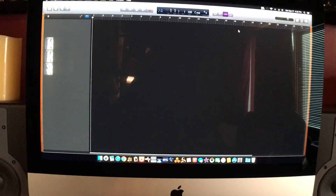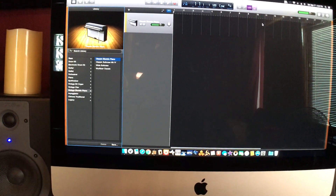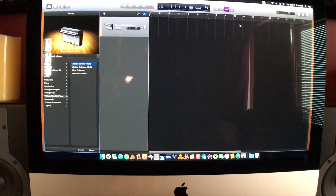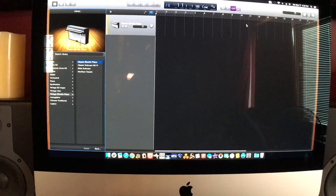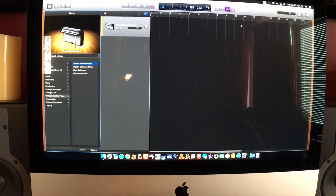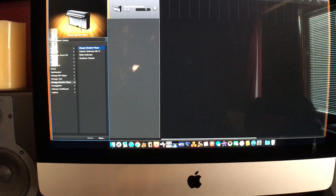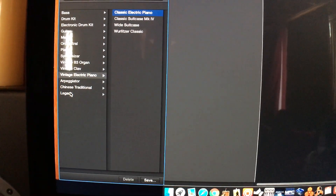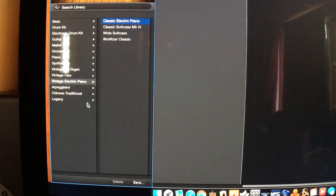I'm going to show you where the sounds are at. When I first got MainStage and downloaded just a few of the sounds, nothing showed up. But then when I did the whole thing, bam — come right here. Legacy. Once you see that, you know you're in the house.